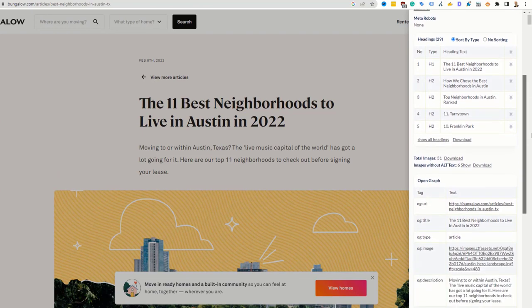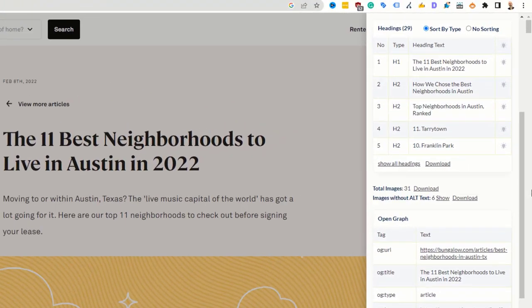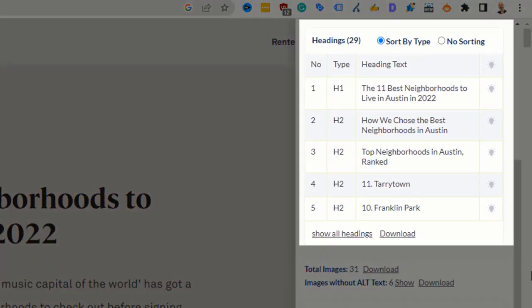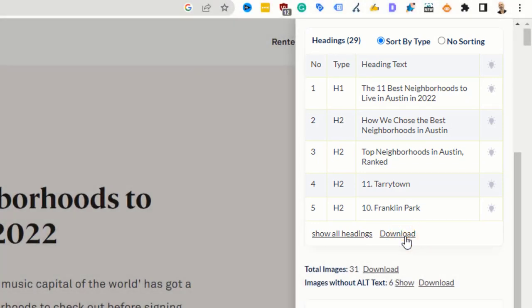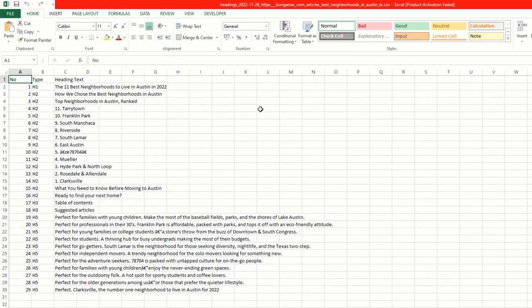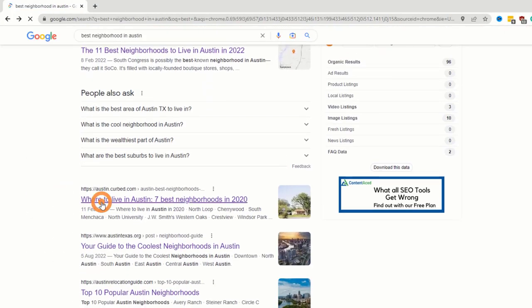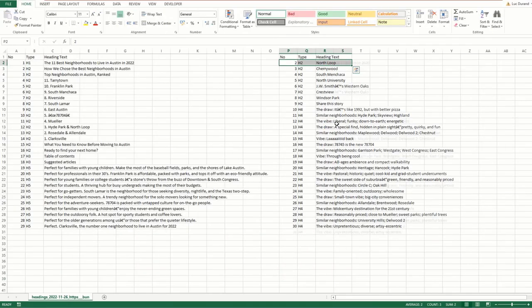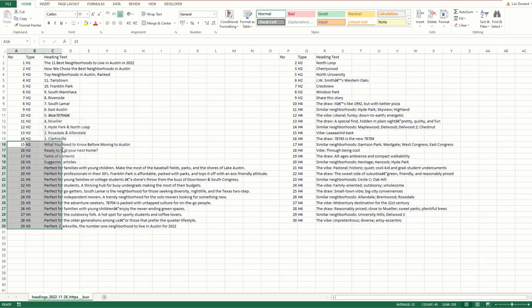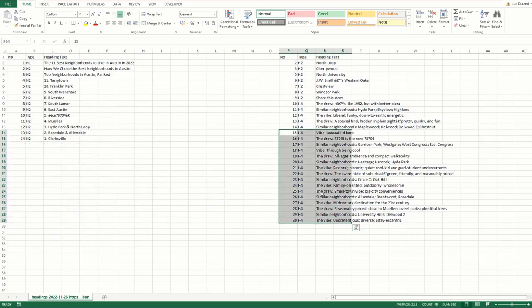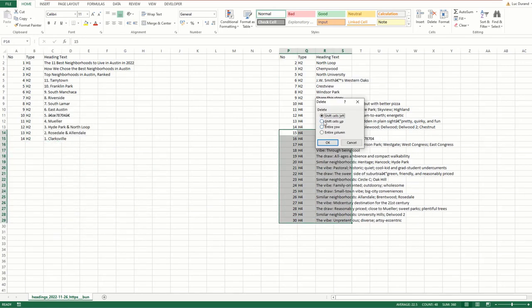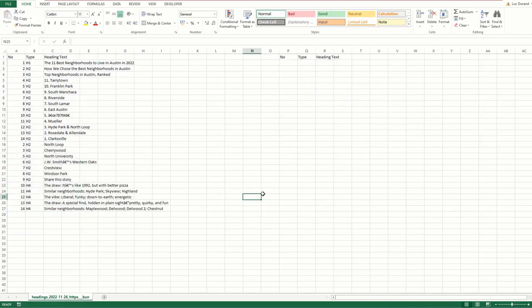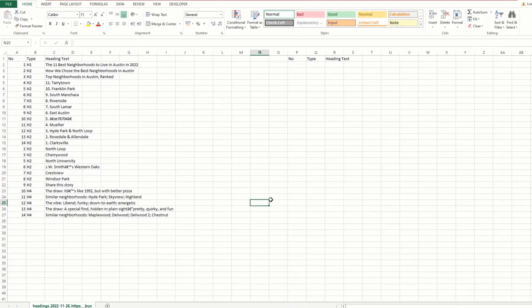The 'Analyze On-Page SEO' option will break down all the SEO components of the page. The one we are interested in is called 'Headings' — the heading section highlights all the topics being addressed on this page. Click on the download link and open the file in a spreadsheet to see the page structure in detail. Repeat this process with the top 5 to 10 results and bring everything on the same sheet, removing duplicates, similar topics, or irrelevant information.